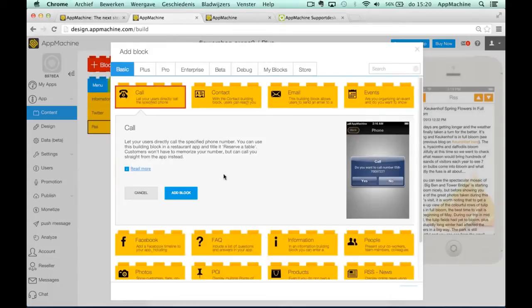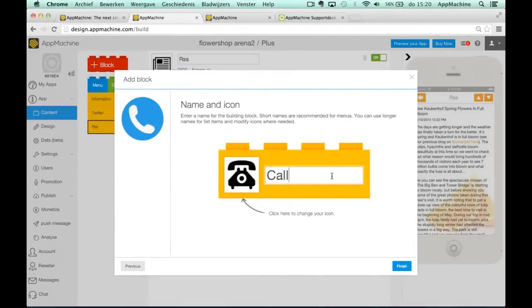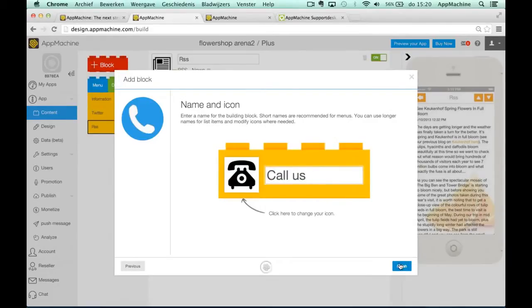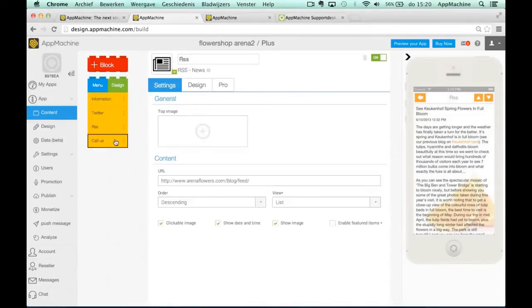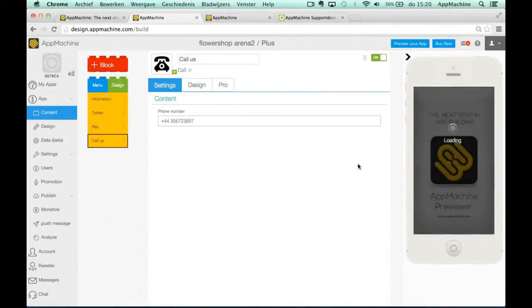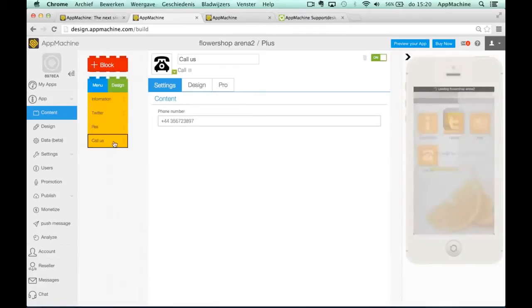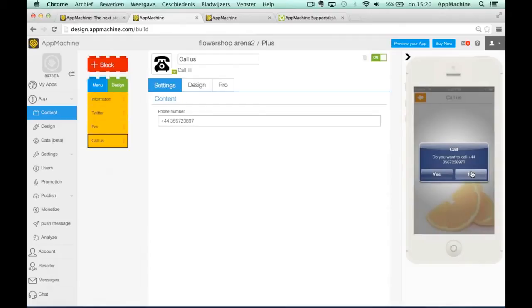For example, a call block. Just enter a phone number and call us. You change the name of the block, you hit this finish button and it will work immediately. If you click the button it will show up like this in your app and makes it really easy for people to phone you.